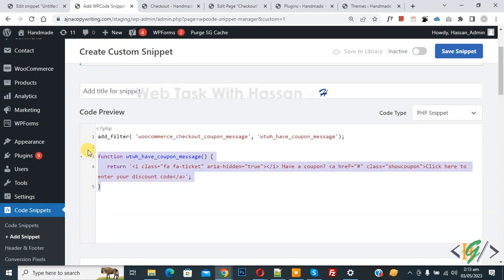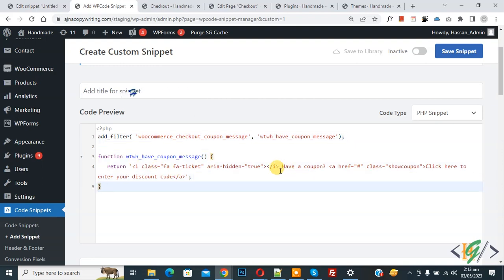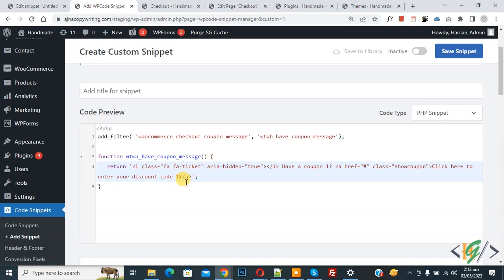And you will find this code in video description or in comment section. Now you see text 'have a coupon, click here to enter your discount code.' So you can add your text here. Now I edit 'coupon one' and 'code one,' so you can add text according to your requirement.